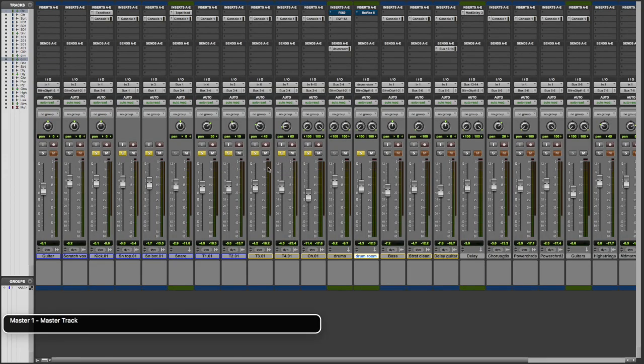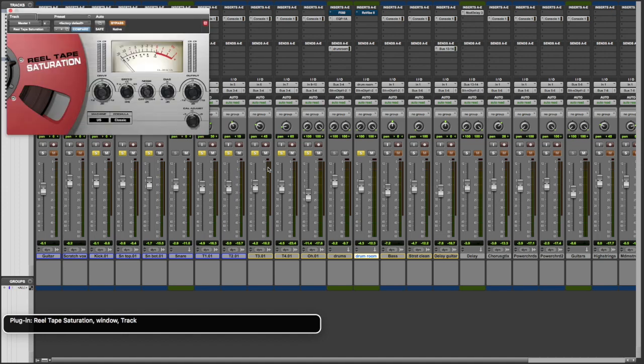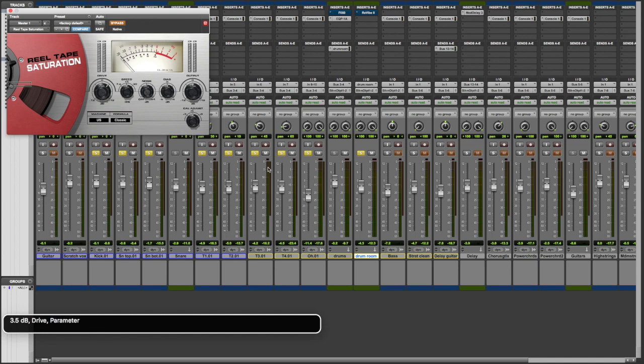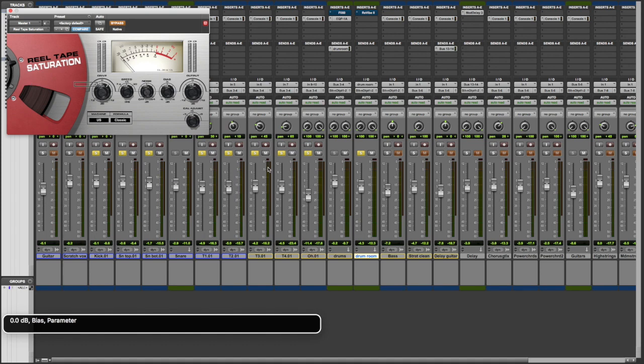So we have our drums still loaded up in this song, but the first thing I have here is actually on the master bus, and this is the Avid tape emulation plugin. Real tape saturation. Let's open it up so we can see the controls. We're driving it a little bit, but not super hard. We're running it at 15 ips. We don't have extra tape noise on. The good thing about tape plugins is you can get some facsimile to the sort of compression and saturation without all the hiss. So I'm fine with that.